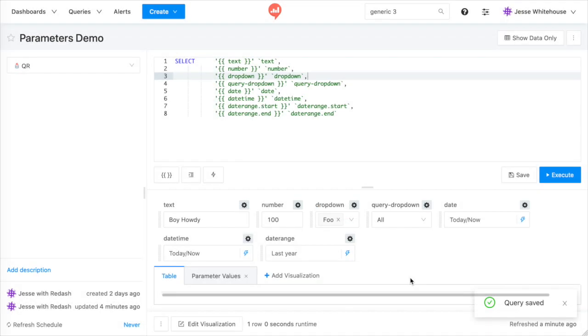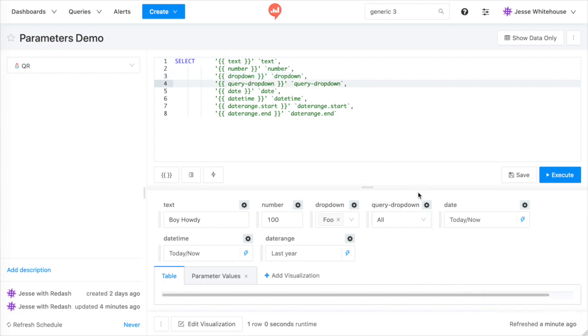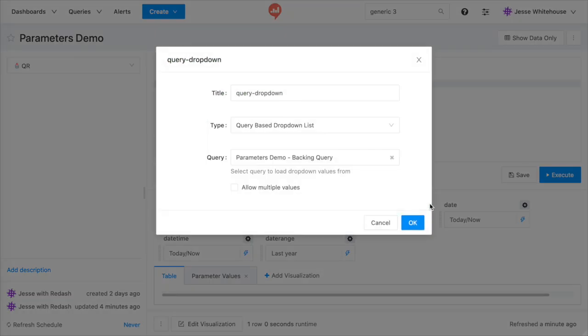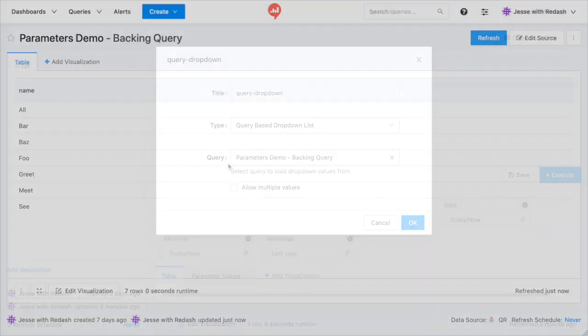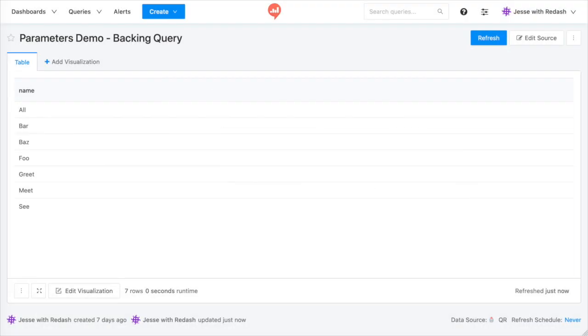Query-based drop-down lists are similar to drop-down lists, but instead of entering available options by hand, Redash can populate the drop-down with results from another query. I wrote an example backing query for this video.